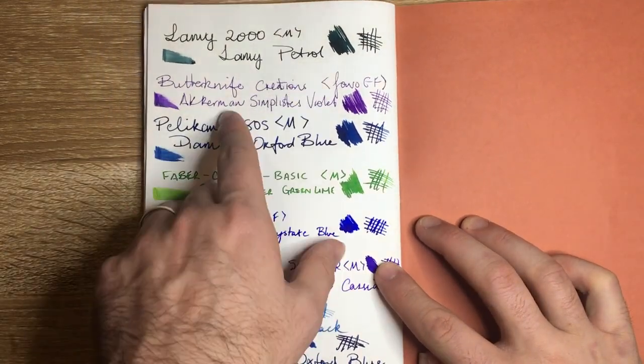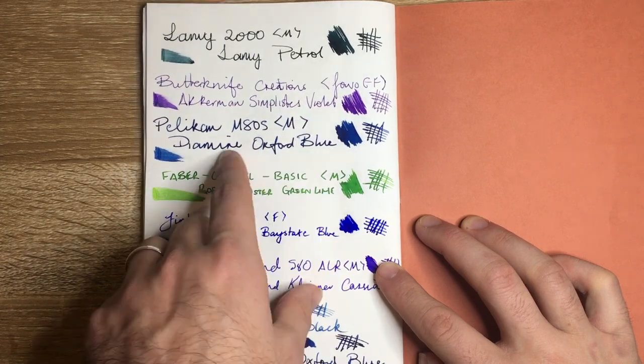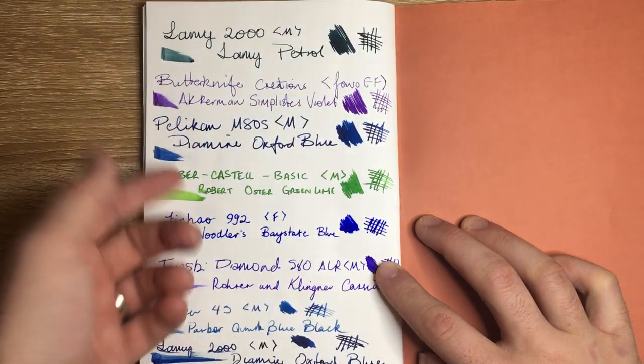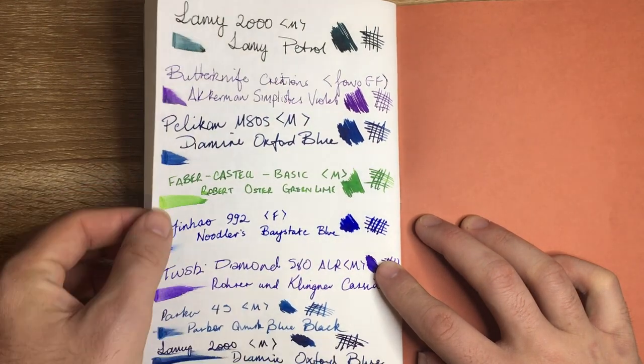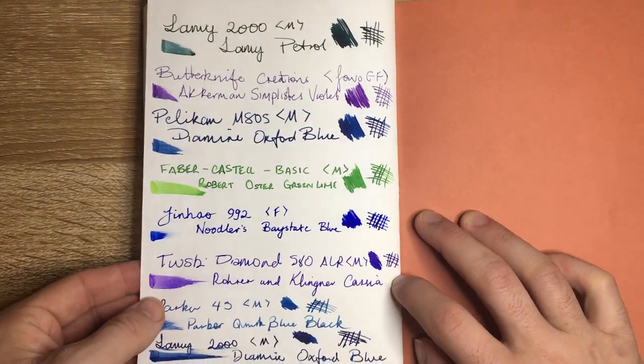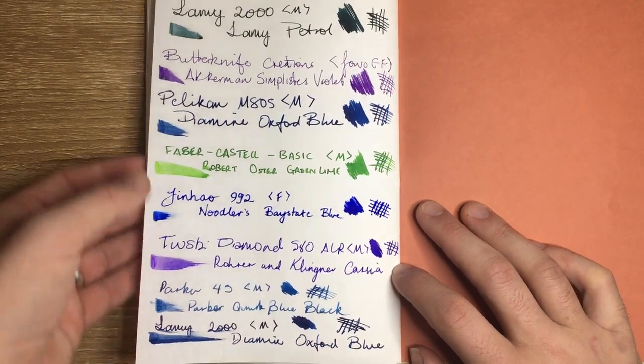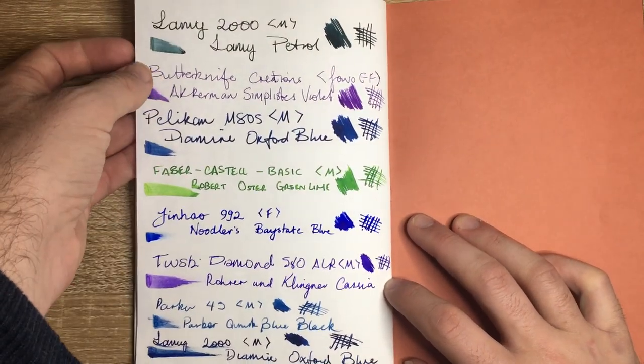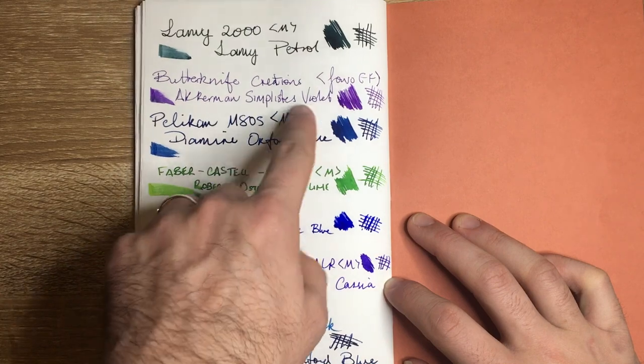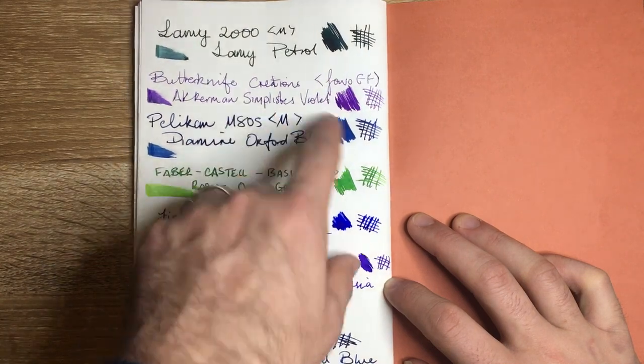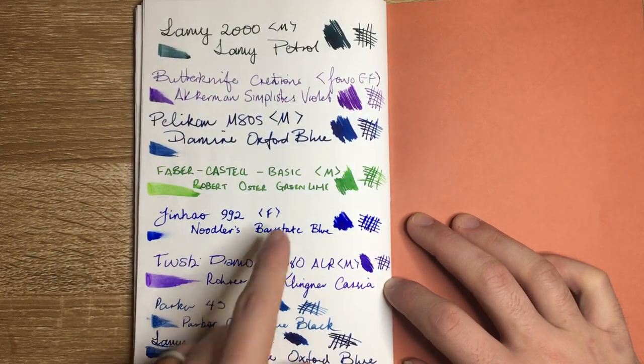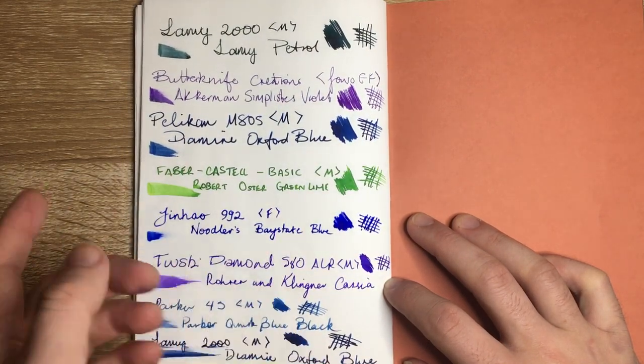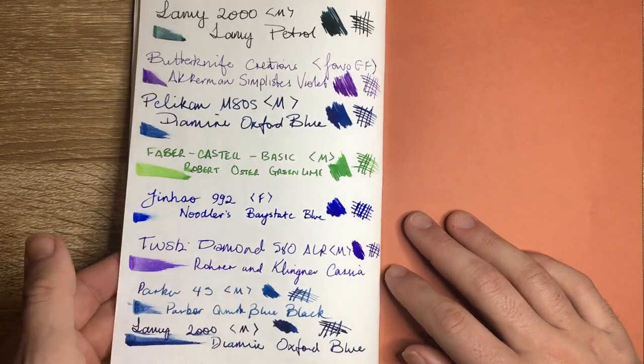The Tomoe River paper is considered some of the best for fountain pens. So things like Lamy Petrol, Akkerman Simplicity's Violet, Diamine Oxford Blue, Noodler's Baystate Blue, Rohrer & Klingner Cassia, some Parker ink there with a range of different pens ranging from Pelikan M805 which is quite wet to an extra fine Jowo nib there. Fines, mediums, quite a range really.